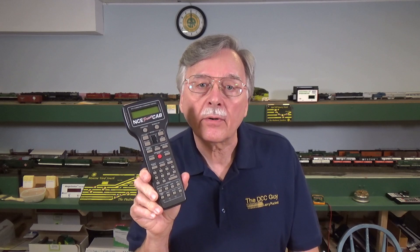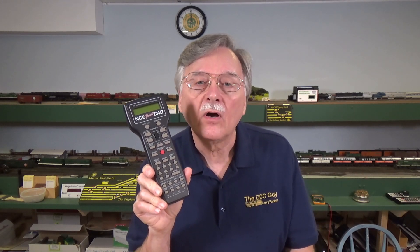Hi, I'm Larry Puckett, the DCC Guy. Today on the DCC Guy, I want to continue with the discussion that I started in the previous video on how to set up a USB interface for your PowerCab system so that you can use it with Decoder Pro and JMRI programs on your model railroad.